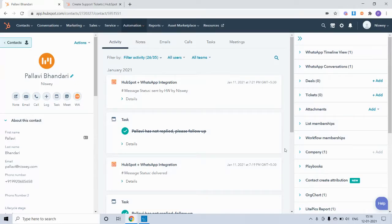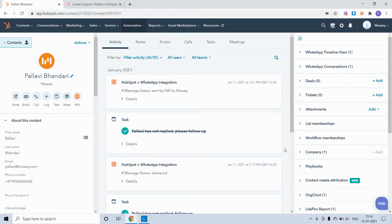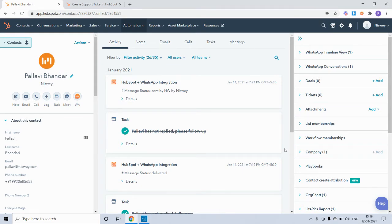Hi, in this video we'll look at HubSpot plus WhatsApp integration use case. We'll see how you can set incoming WhatsApp messages as triggers on HubSpot workflows to create support tickets, or create new deals or tasks.